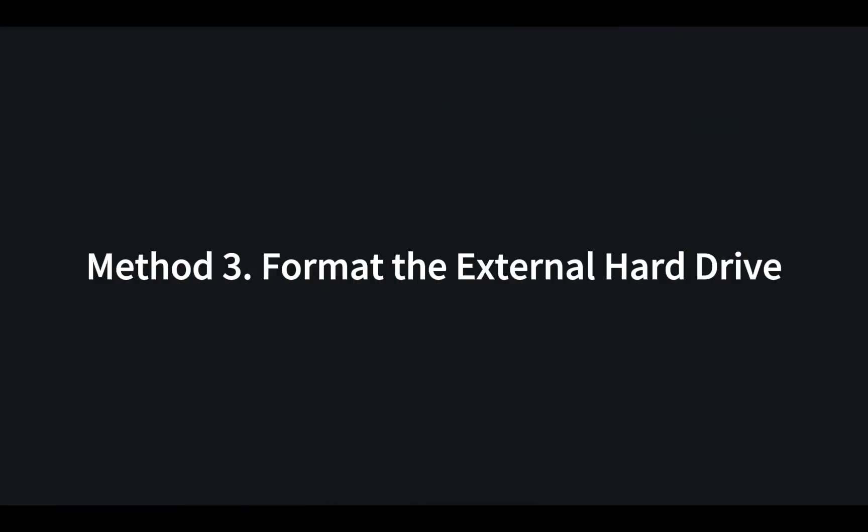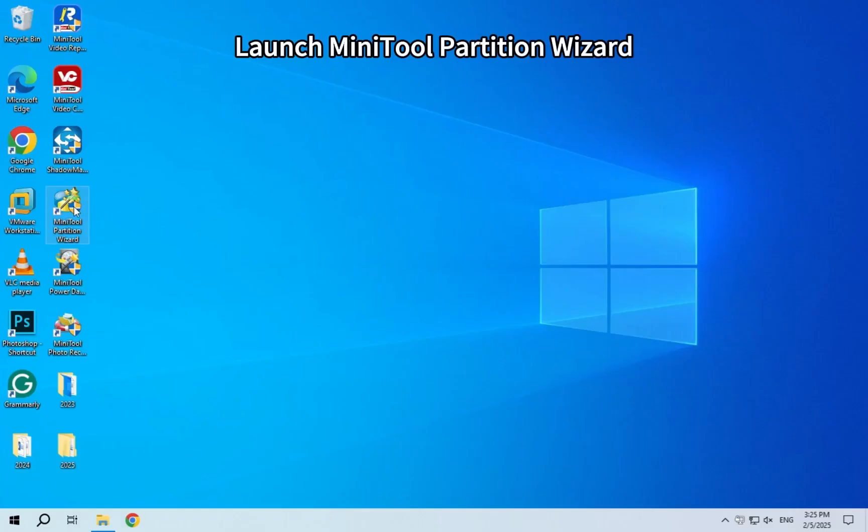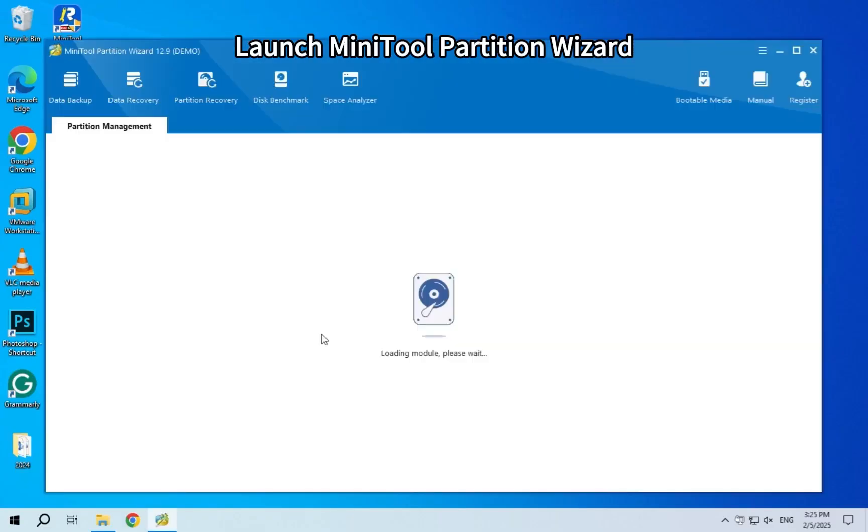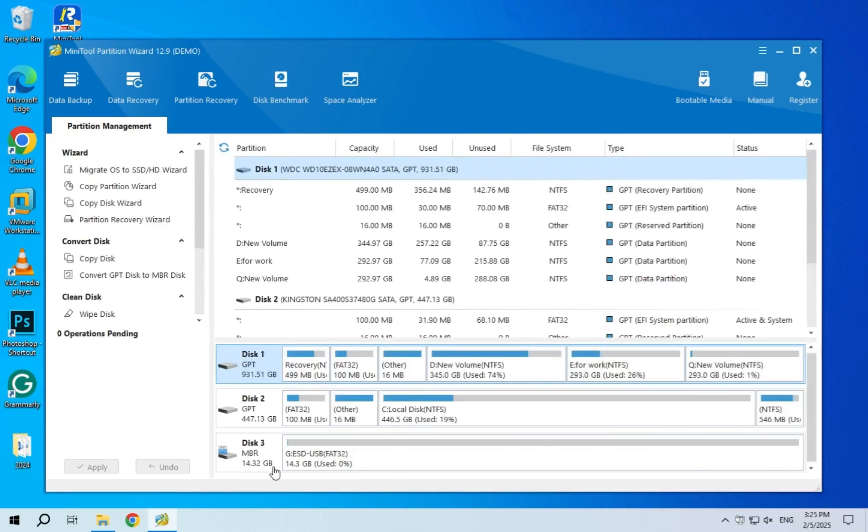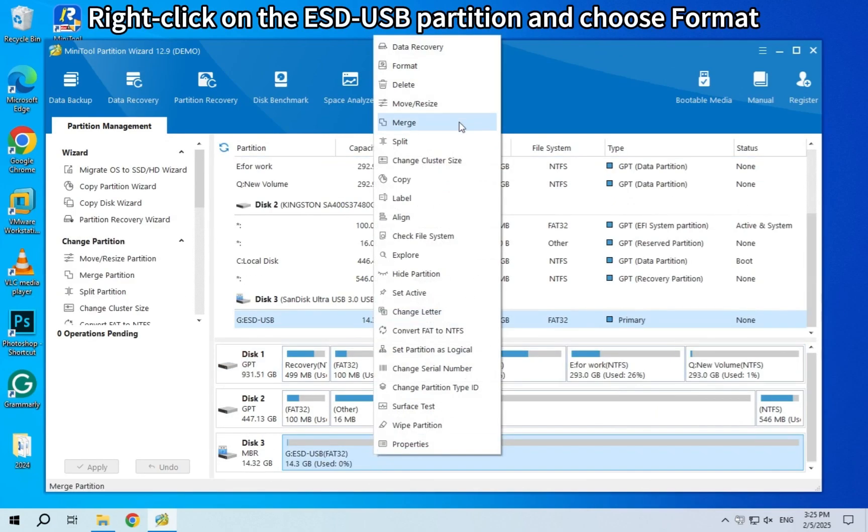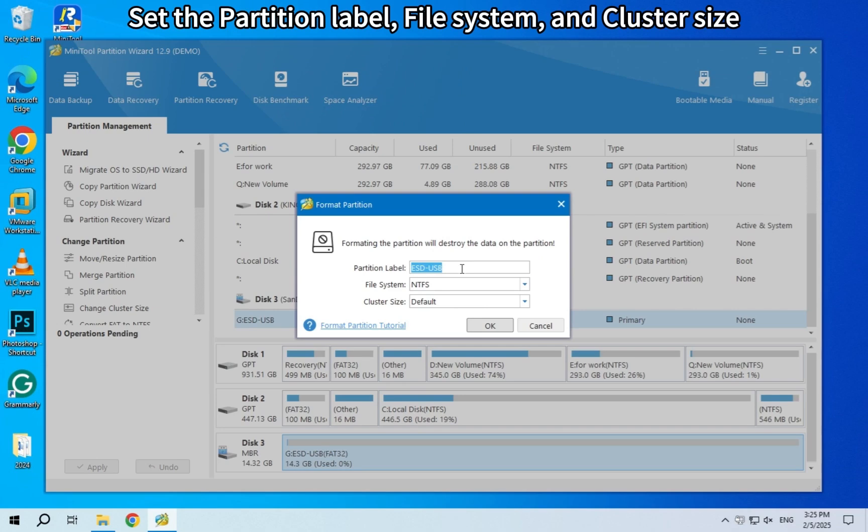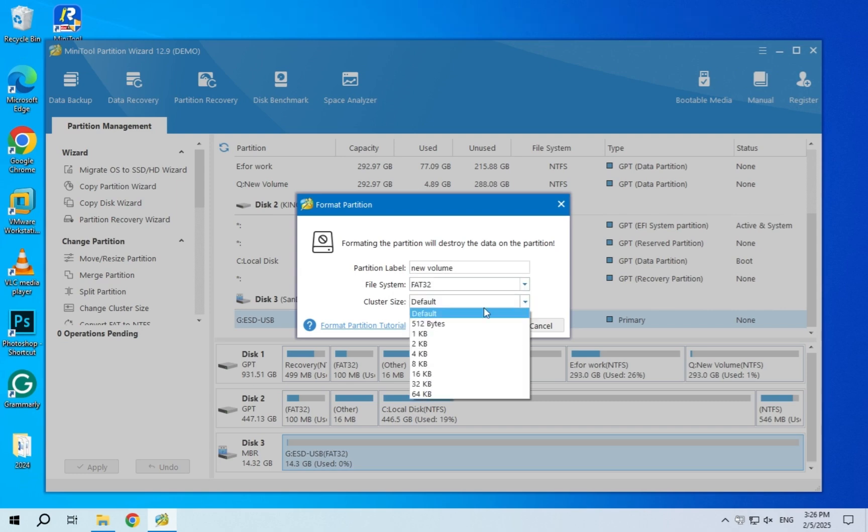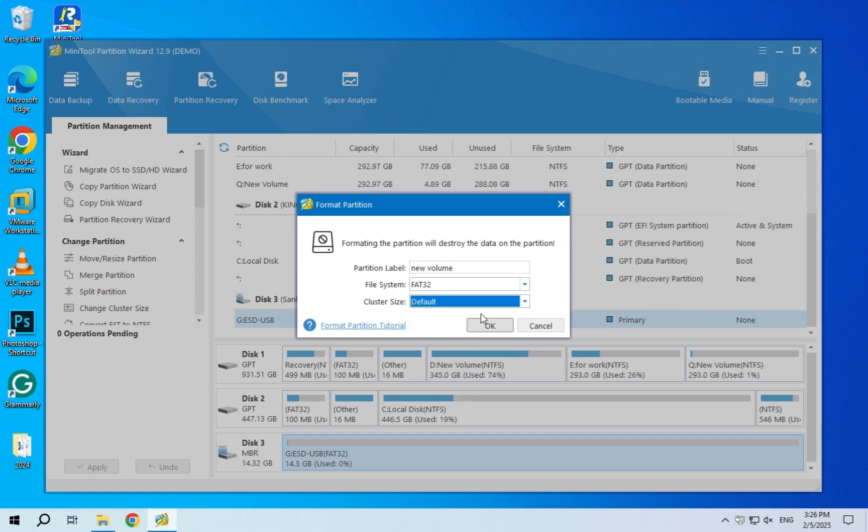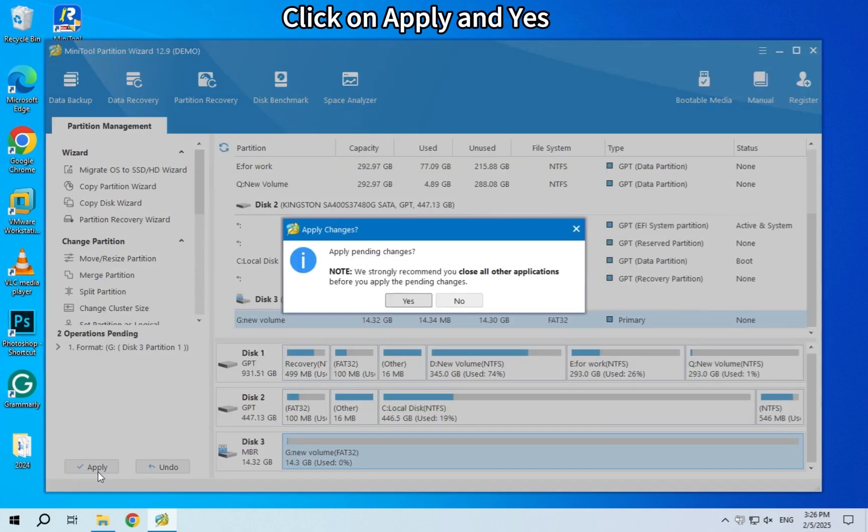Method 3: Format the external hard drive. Launch the MiniTool Partition Wizard software. Right-click on the ESD-USB partition and choose Format. Set the partition label, file system, and cluster size one by one. Hit OK to go to the main interface. Click on Apply and Yes to confirm the changes.